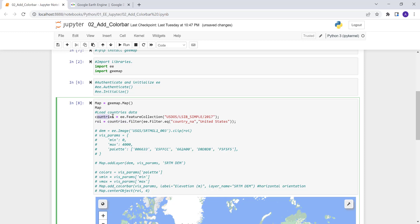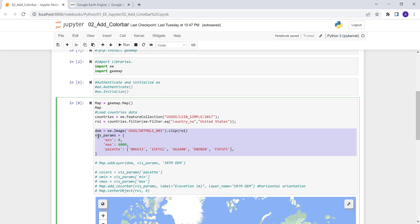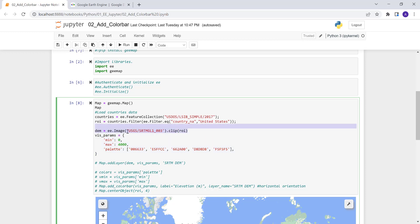Next is to import the digital elevation model — the USGS DEM. I'll import the USGS SRTM data using ee.Image() with its image collection ID, and I'll clip it to my study area because this is a global dataset.